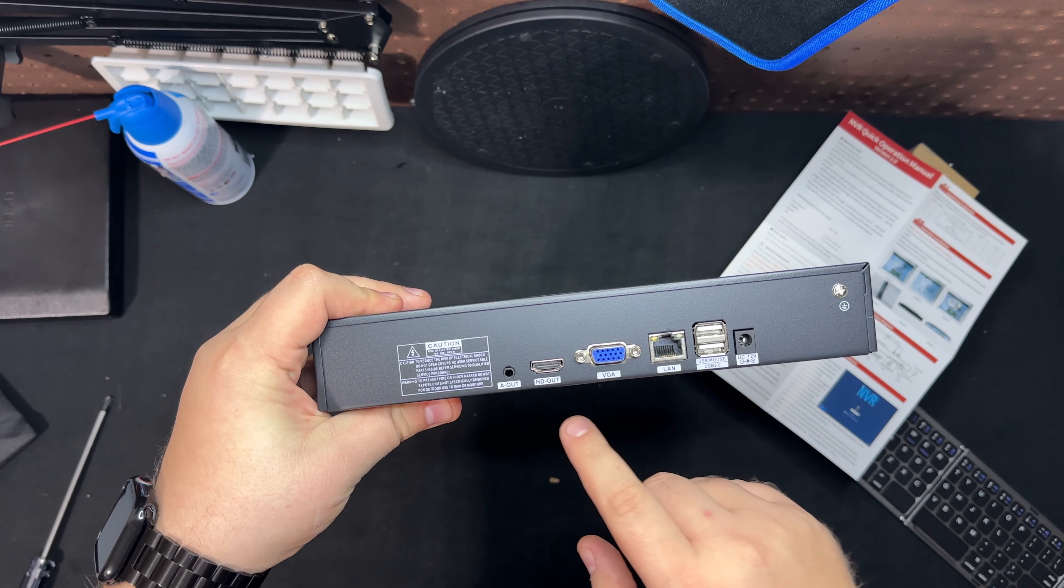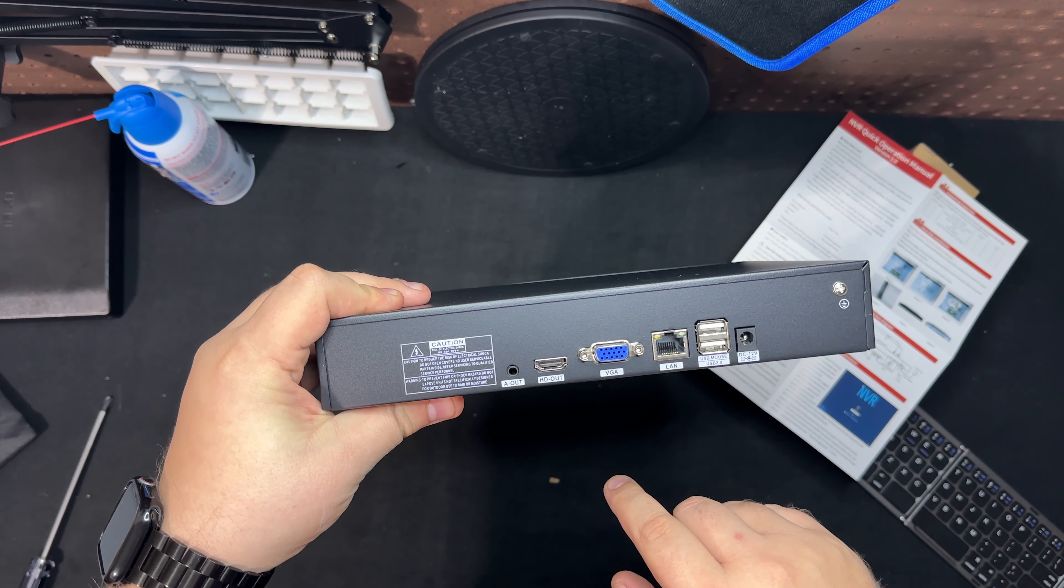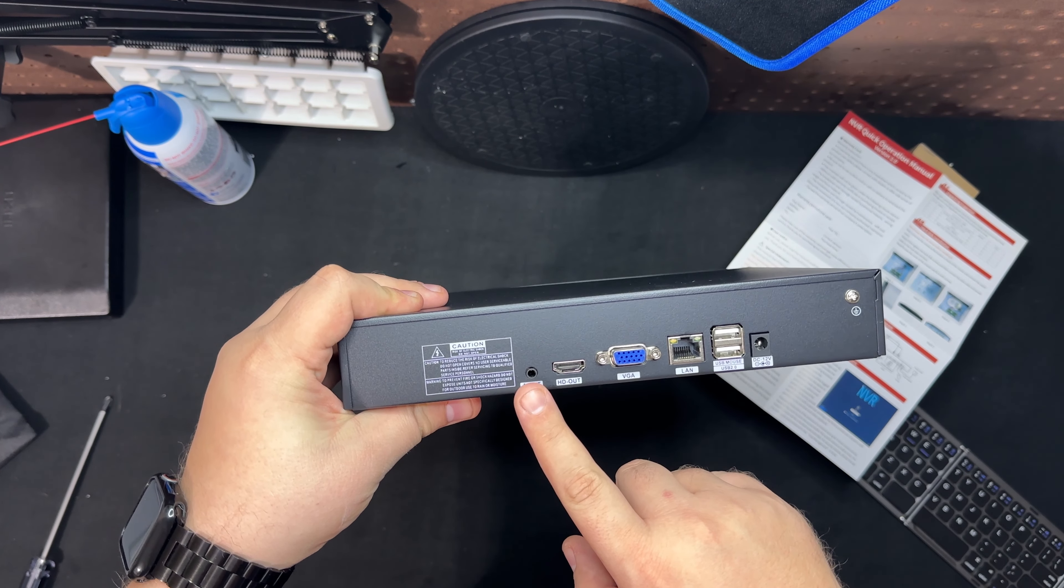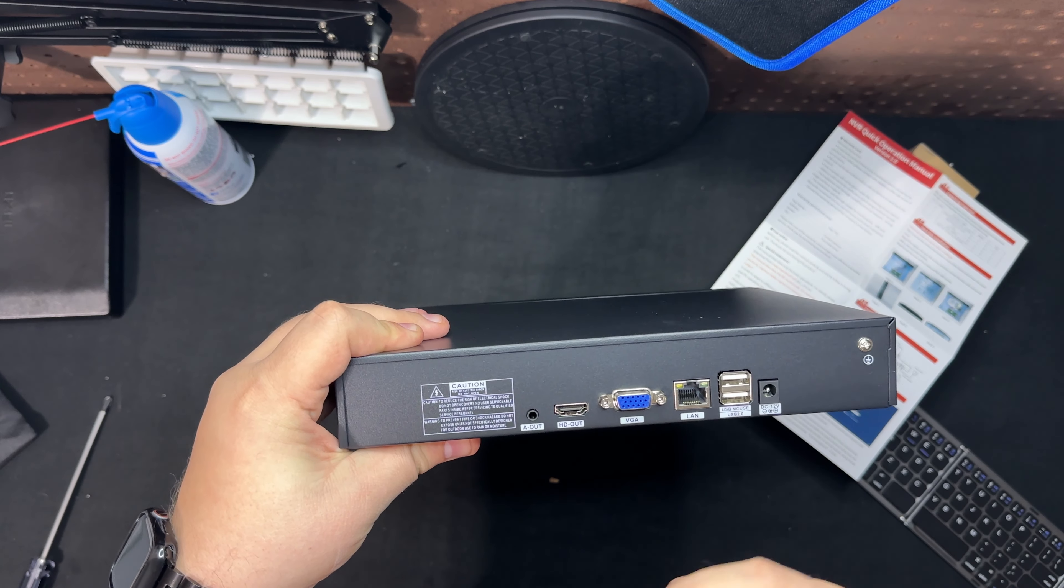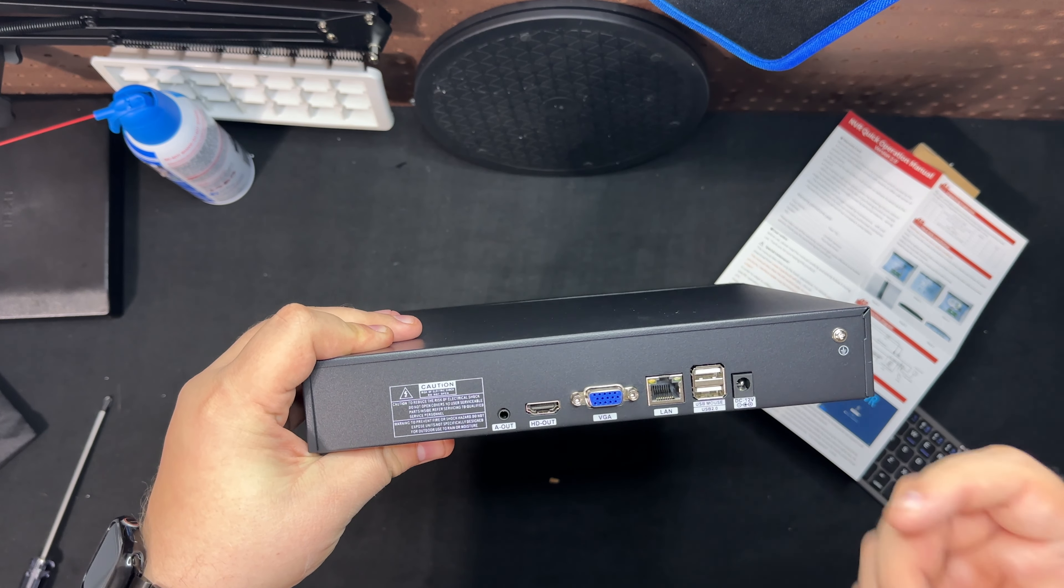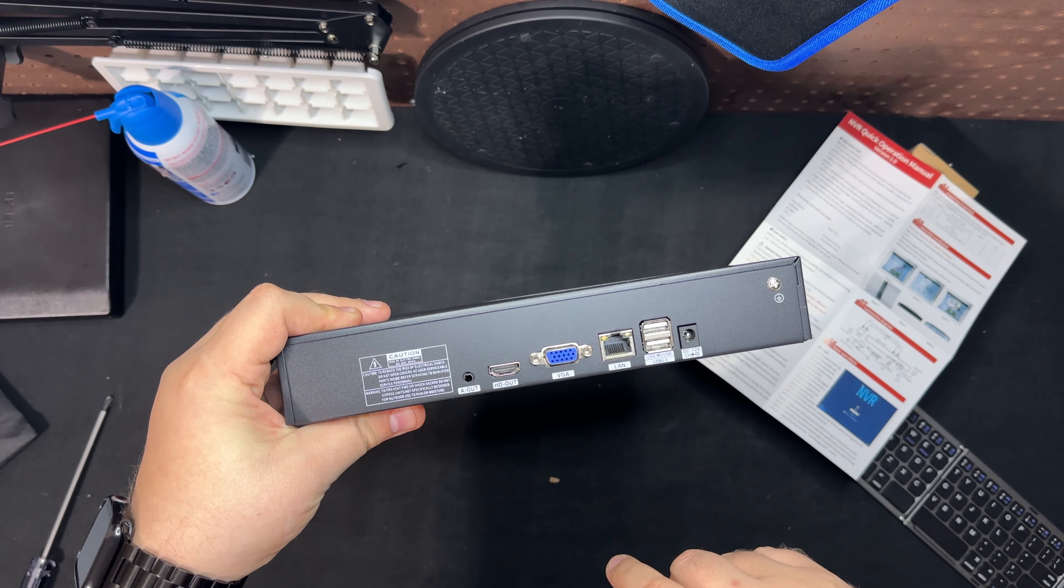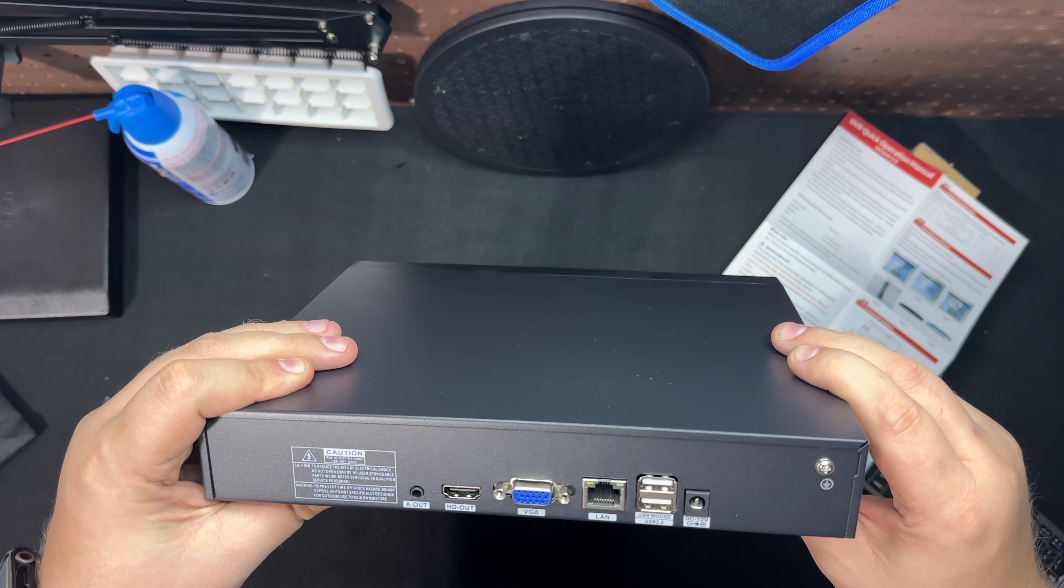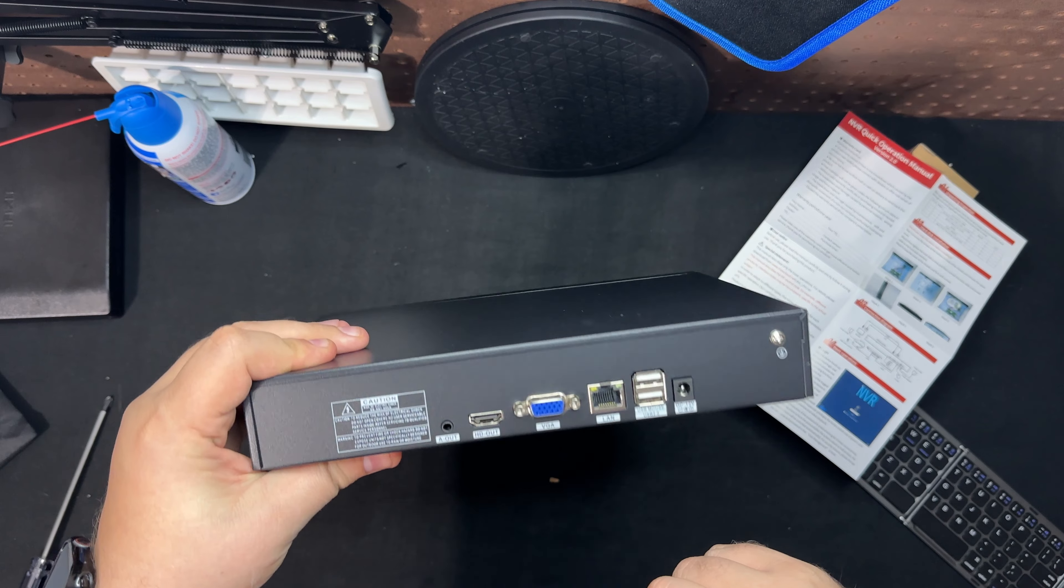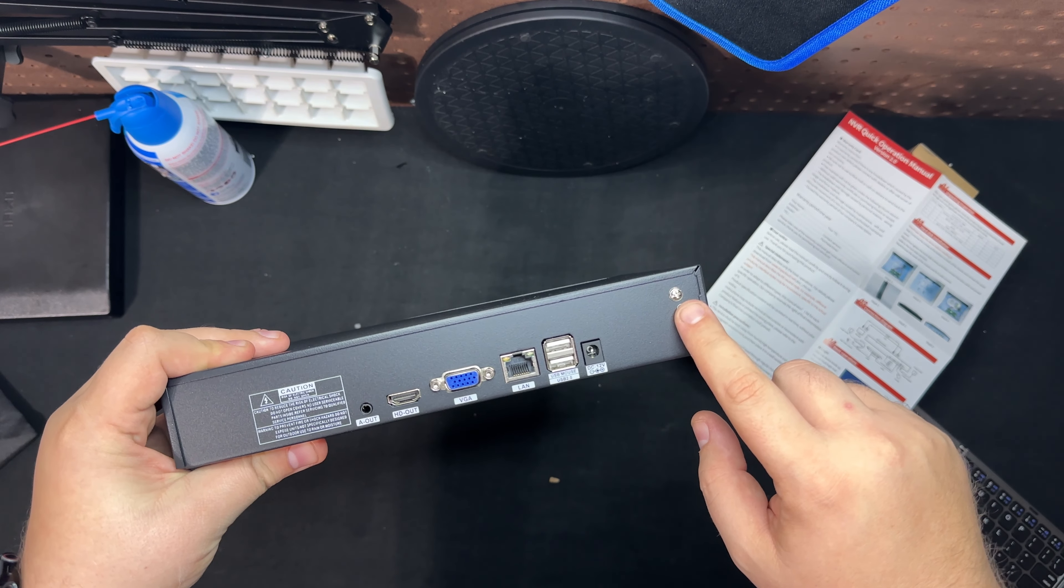You have your HDMI out, monitor out, AV out which if you have some speakers or if you have cameras that do record audio you'll pick up that, and two USB, what look like either 1.0 or 2.0 ports, and then your power cord. This right here is for the ground.